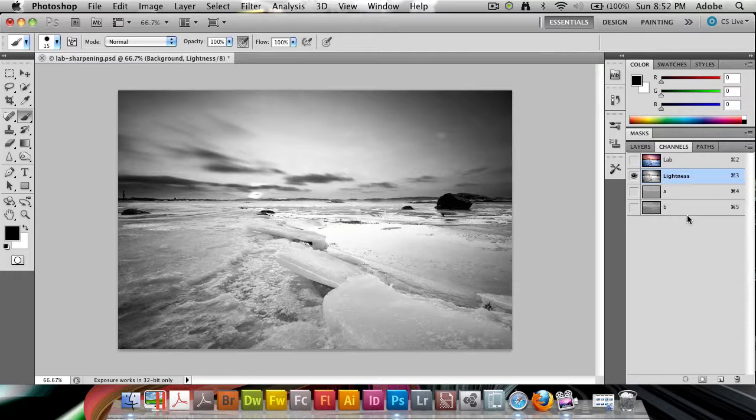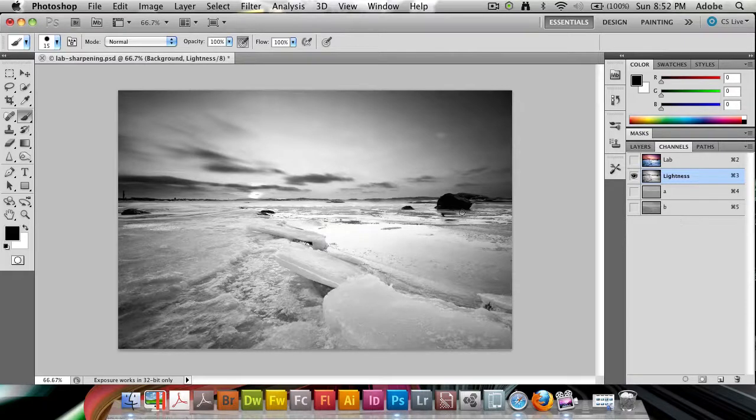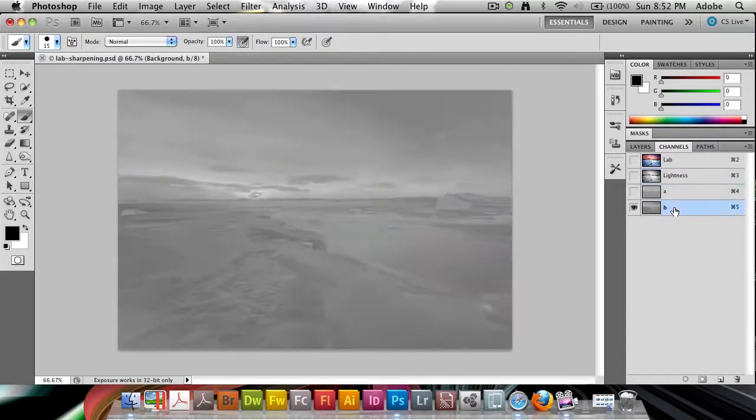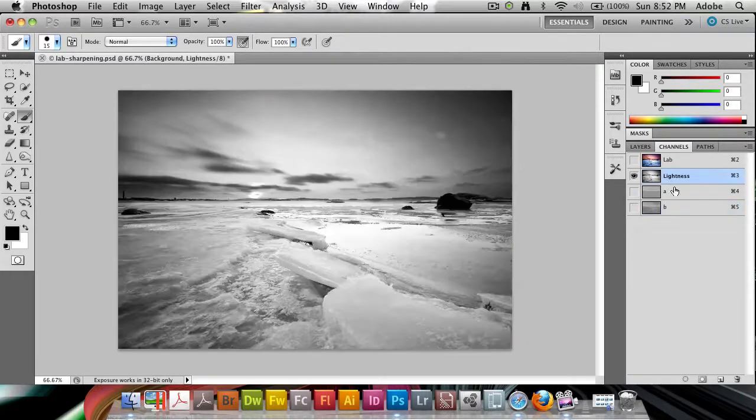we can eliminate any color artifacts when we do the sharpening that we normally do to the entire channel in RGB. So we can eliminate this in A and B, and just go into lightness.